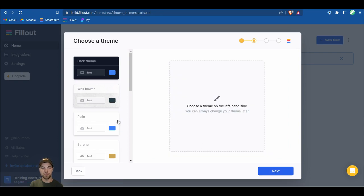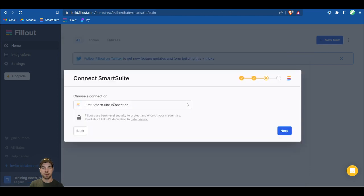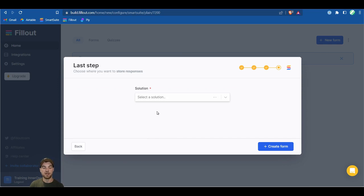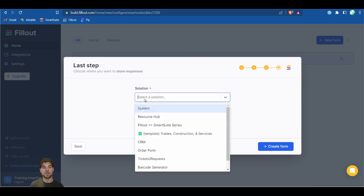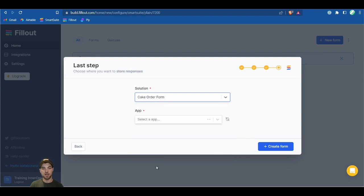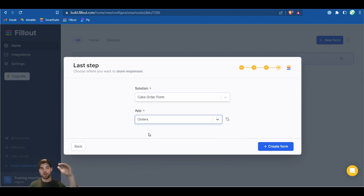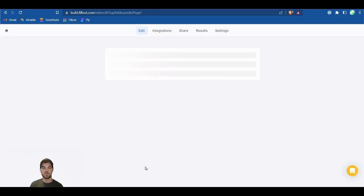Back in Fill-out, create the first form by choosing a pre-built theme. Make your connection — it's already been added. Select the Cake Order Form solution and connect it to the Orders app. We want to make the top-level order first, and then from there we'll create the additional line items within the order.